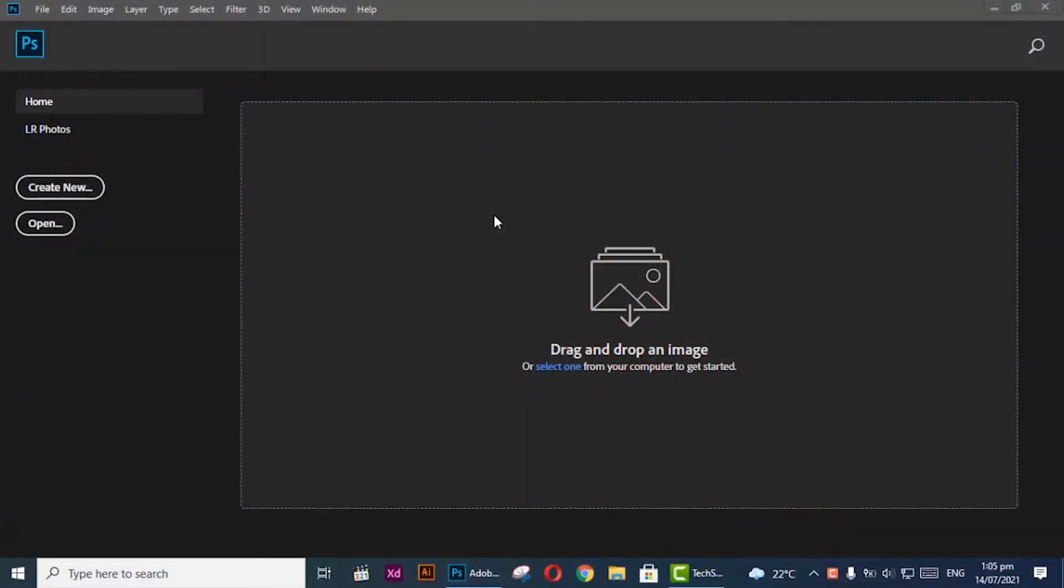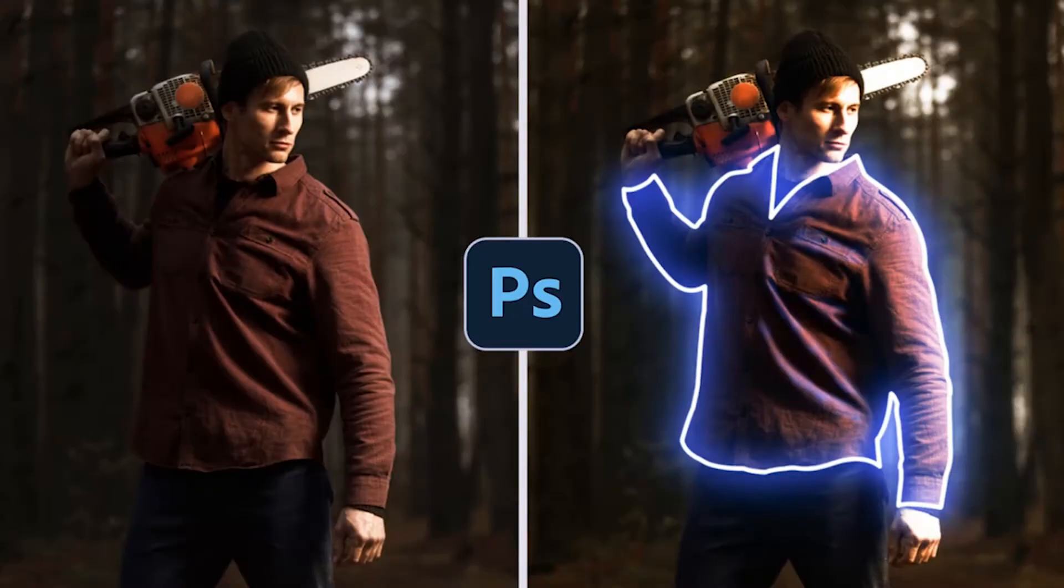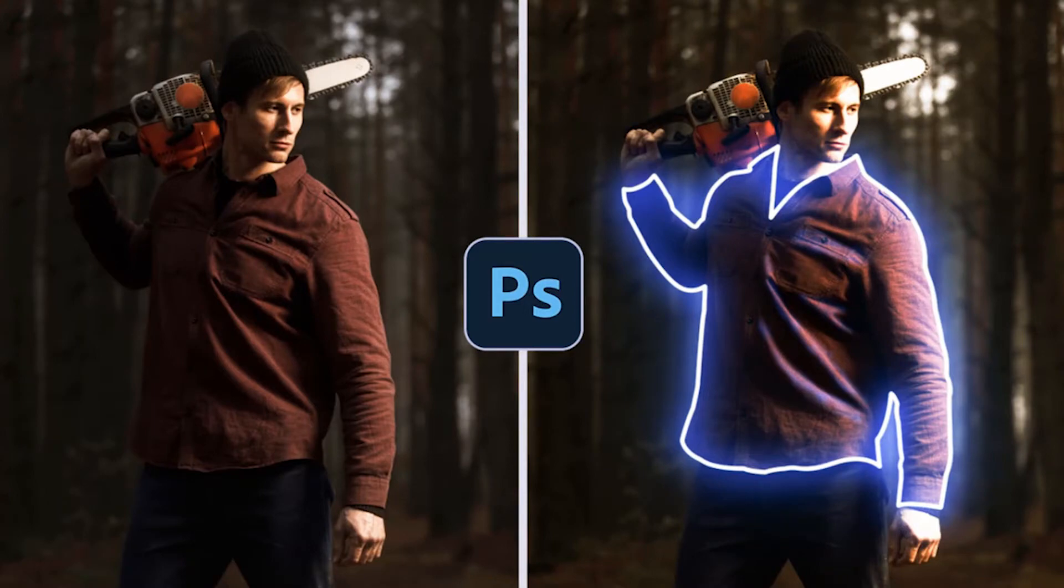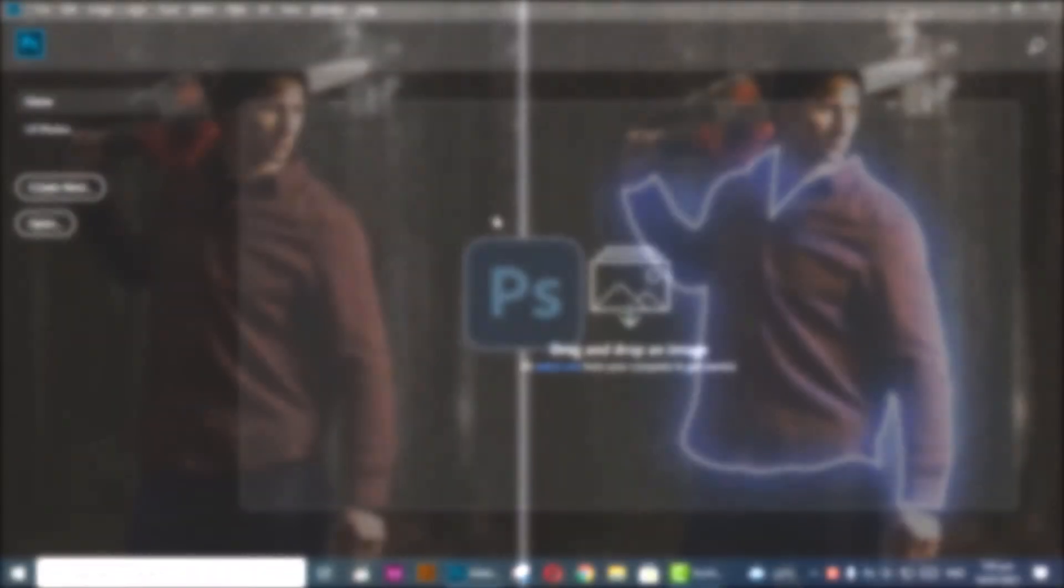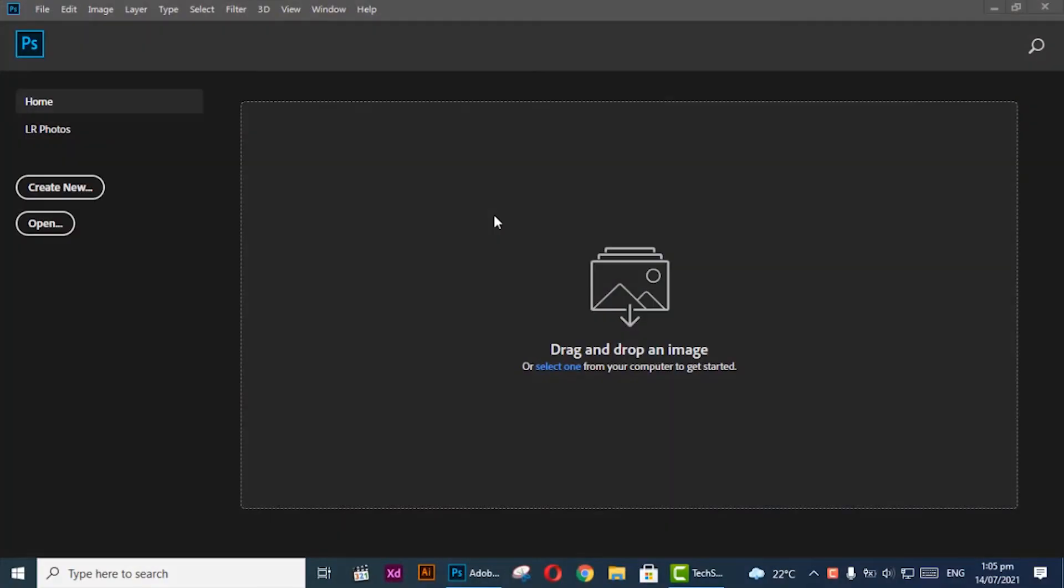Hi, welcome to Unique Designs. In this video you will learn how to create glowing lines on your images in Photoshop, which will give your images an awesome look. So let's start and learn how you can do this.